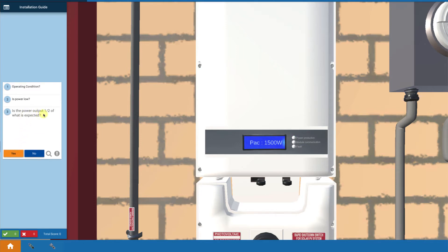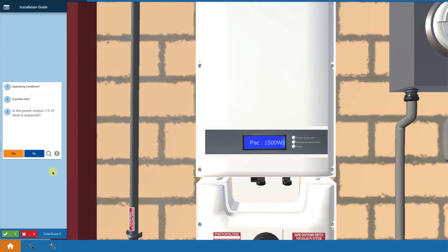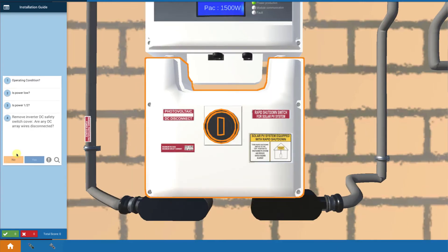Now, is the power one-half of what's expected? The answer is yes, so our suspicions are raised. If we've got one-half power and we have two strings, we highly suspect that one of the strings is okay, but one of the strings has a problem. We have an issue with half power.